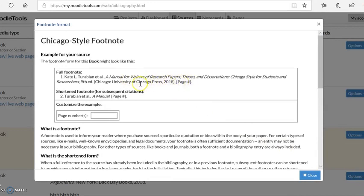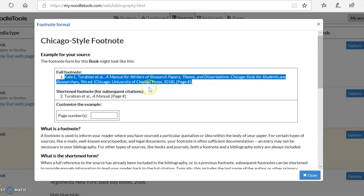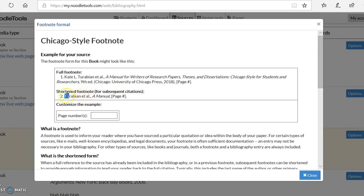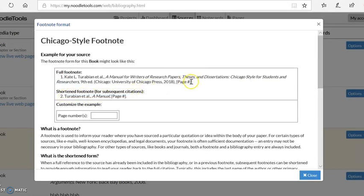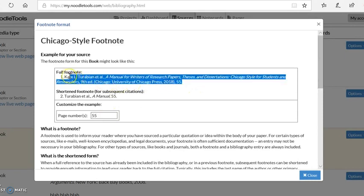There is a full footnote format and a shortened footnote format. The first time you cite anything you will use the full footnote, and then any other time you cite it you'll use the shortened footnote. NoodleTools inserts some coding here that tells you this is where you would insert a page number. So let's say I am using page 55. If I enter that in this interactive box it formats it, and this is how it's going to look in my footnote.